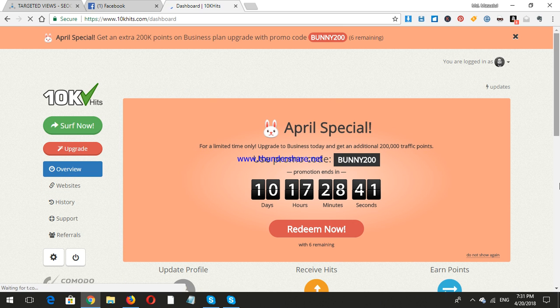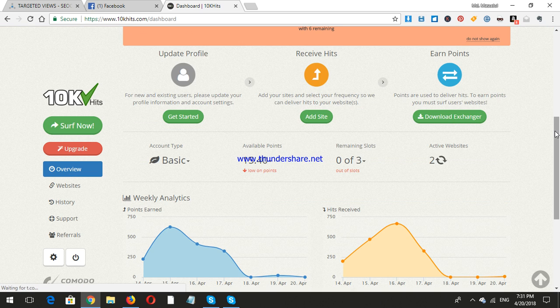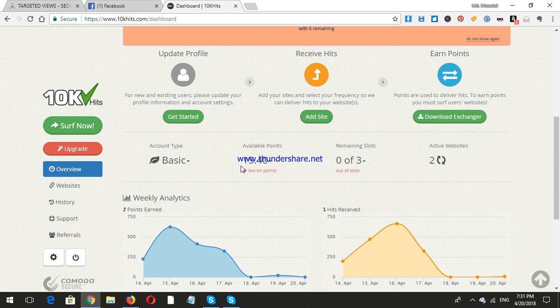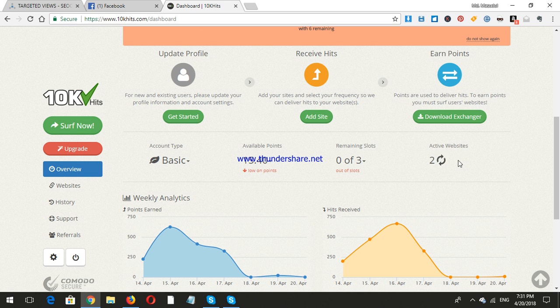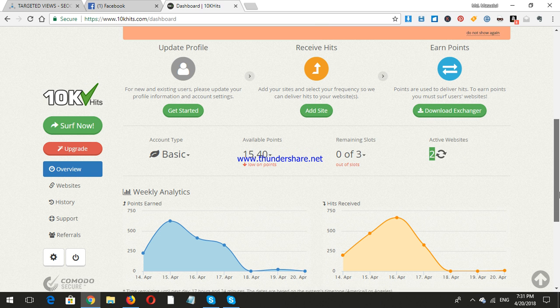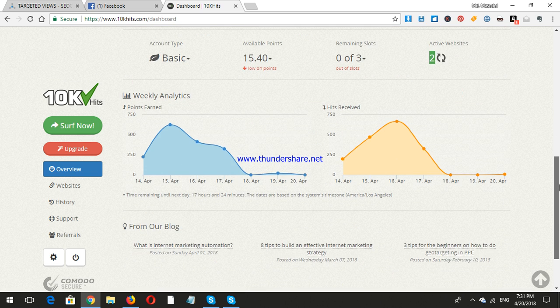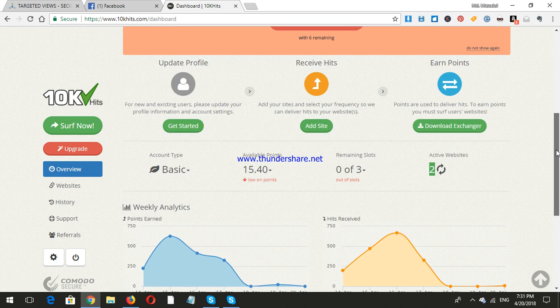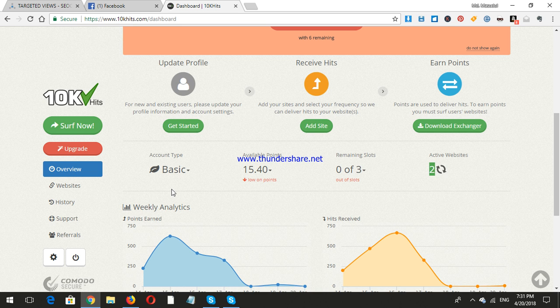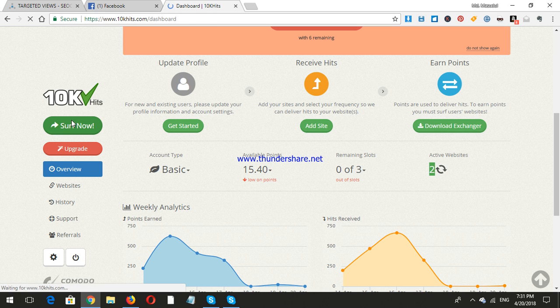Now let's go to the overview and check how many points are available. 1540 available points. Active websites: 2, because I have activated two sites.